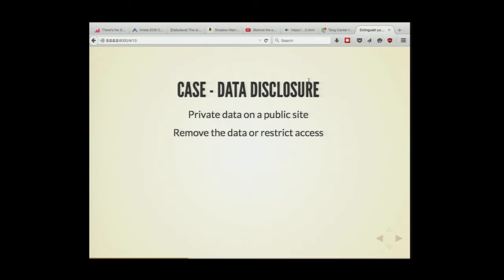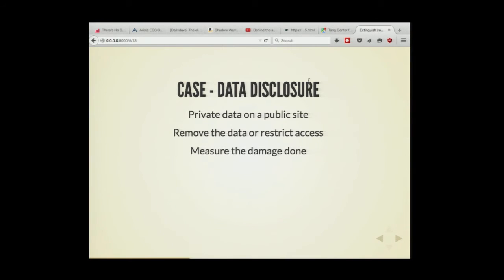Data disclosure is something that happens a lot — someone by mistake posts credentials on a pastebin, or uploads a configuration file with credentials and SSH keys on GitHub. It happens frequently when you have many developers working on thousands of projects. You want to understand if the site where data was posted is in your data center, who accessed this data, and measure the damage. You need to understand the time frame before you blocked it and removed it.